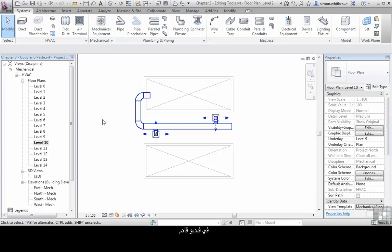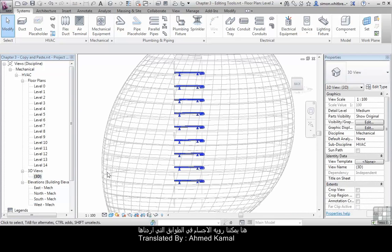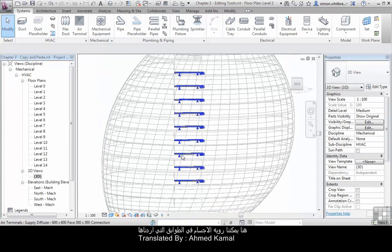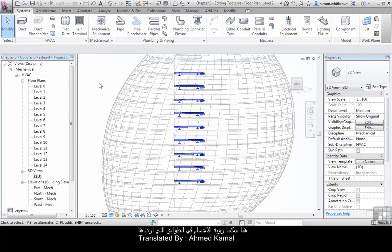But just to check that this process has worked, let's open up the 3D view and see where our objects have been pasted to. Here we can see our elements have been pasted onto the correct levels.